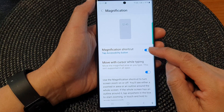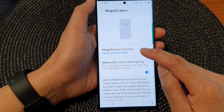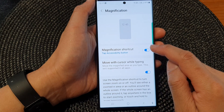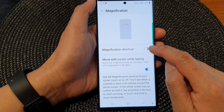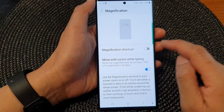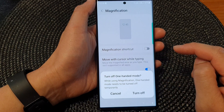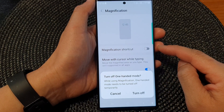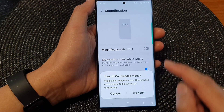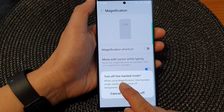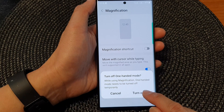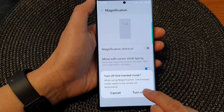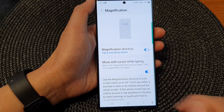Now at the top, tap on Magnification Shortcut, then tap on the toggle button to switch it on. When you turn it on, it requires that you turn off one-handed mode, so go ahead and switch off one-handed mode.